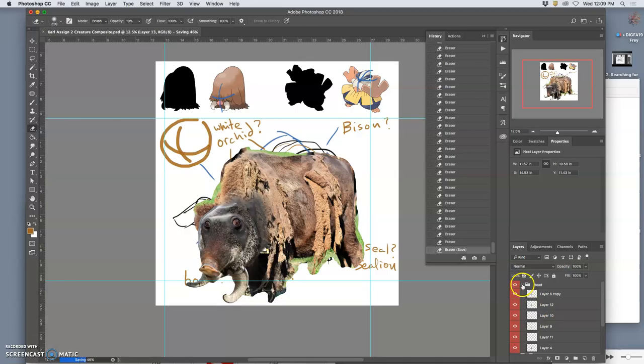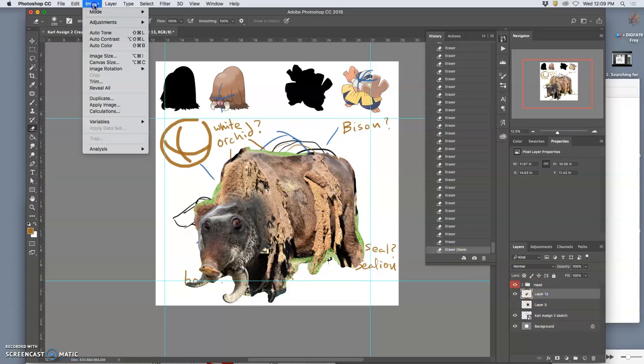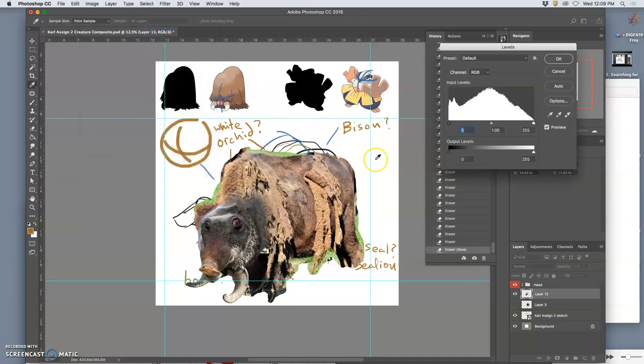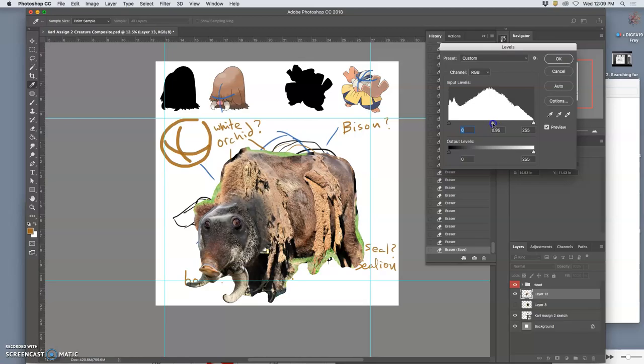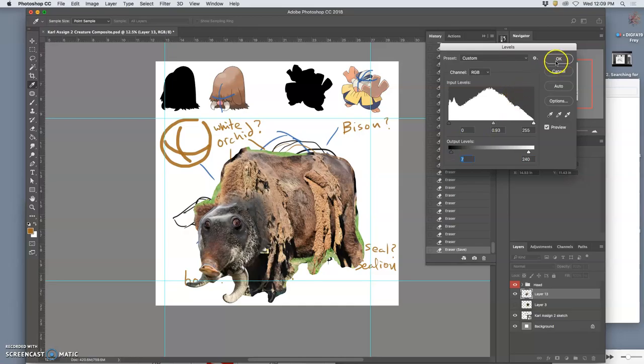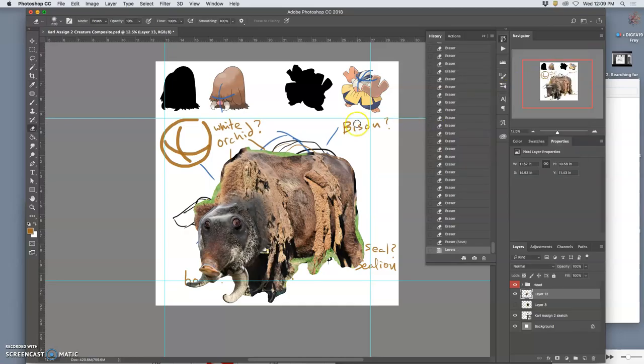So let me collapse the head group and now just work on the body and go to image, levels. Push in the mid-tone slider to either side. It feels like I need to go just a tad darker, right? Maybe limit the highlights a little bit. Maybe limit the shadows a tiny bit.